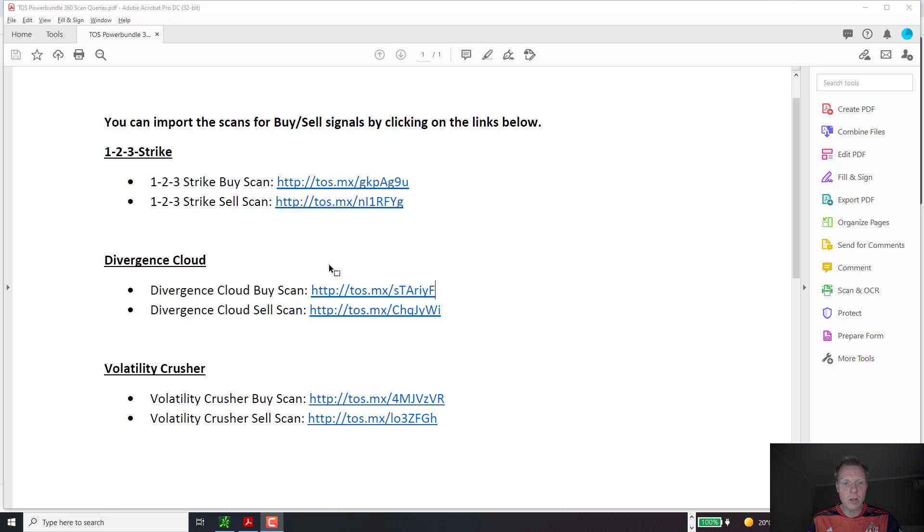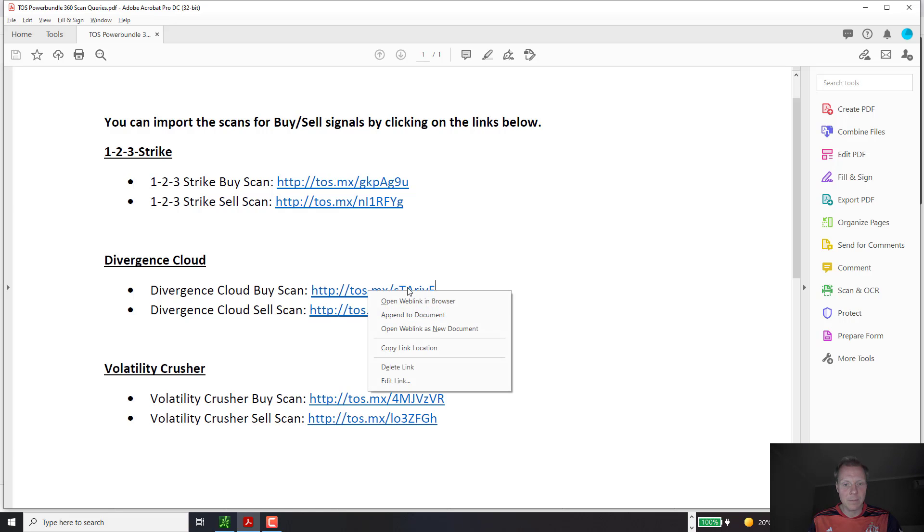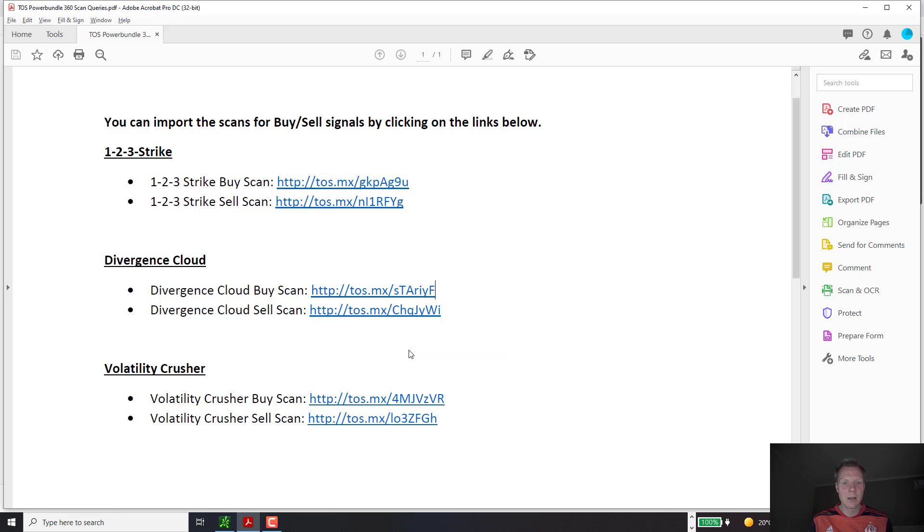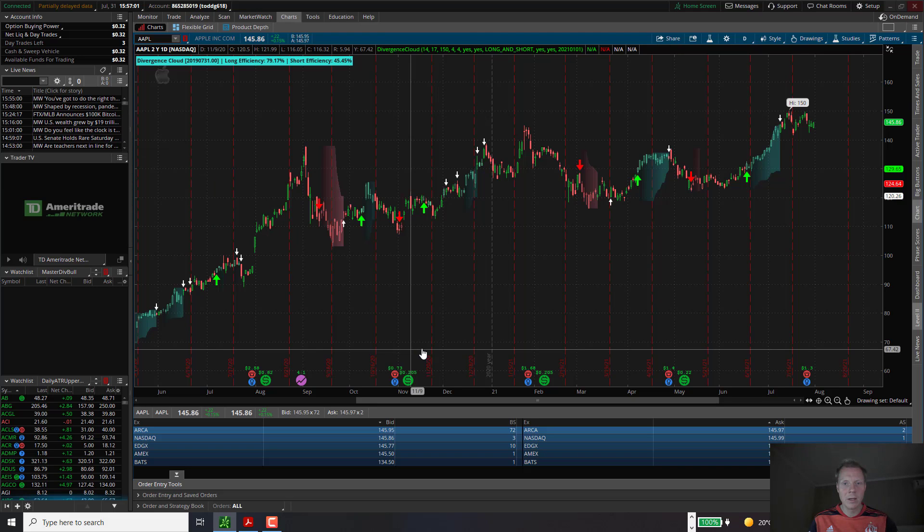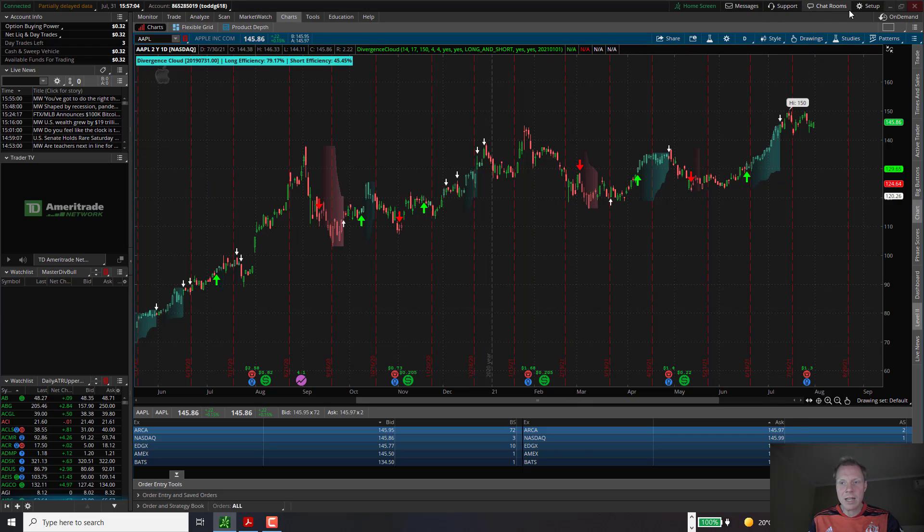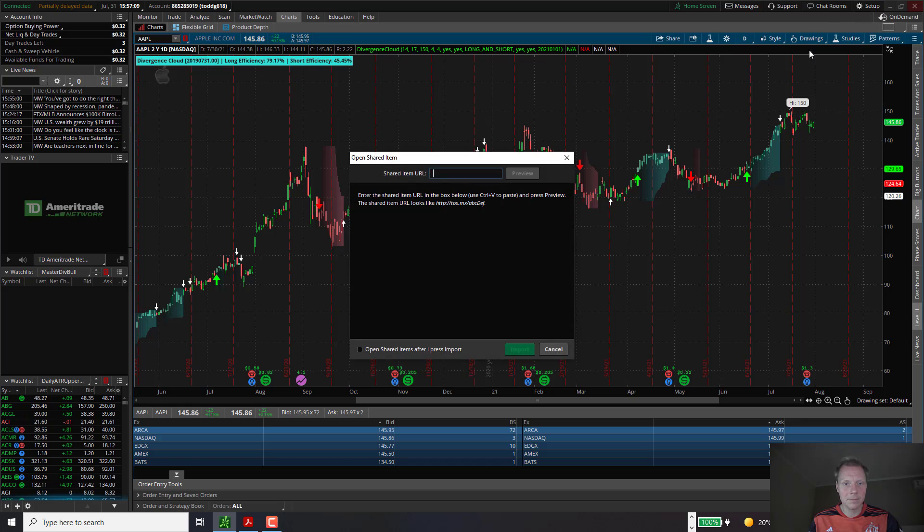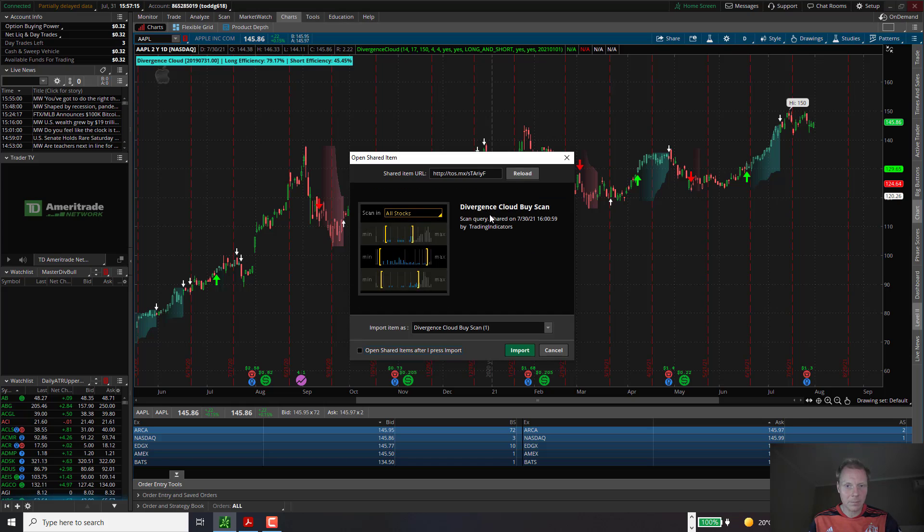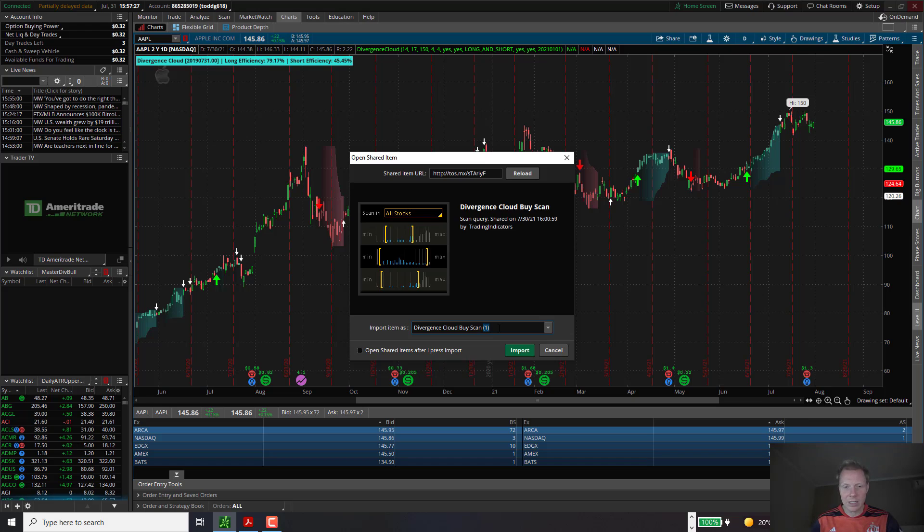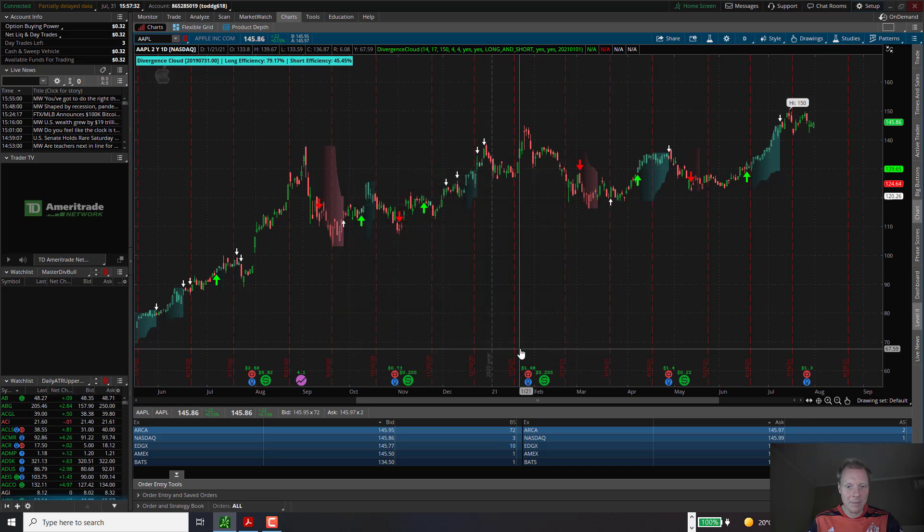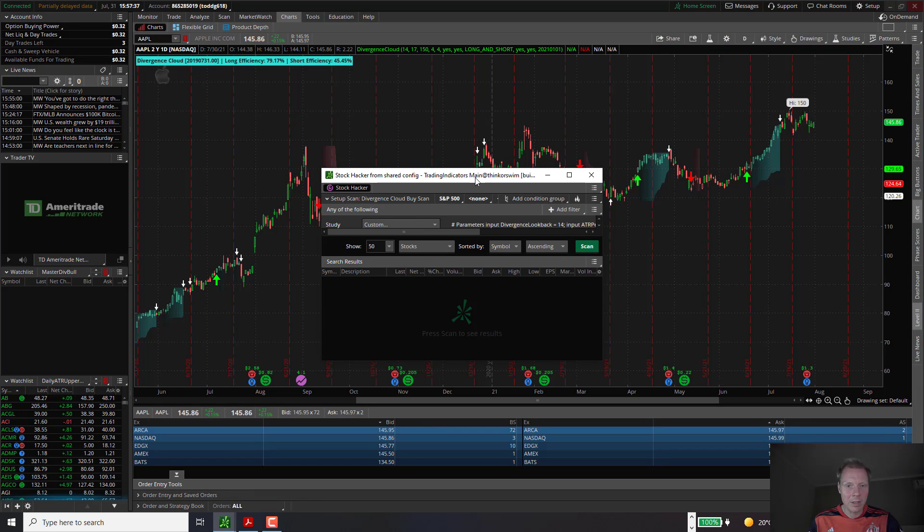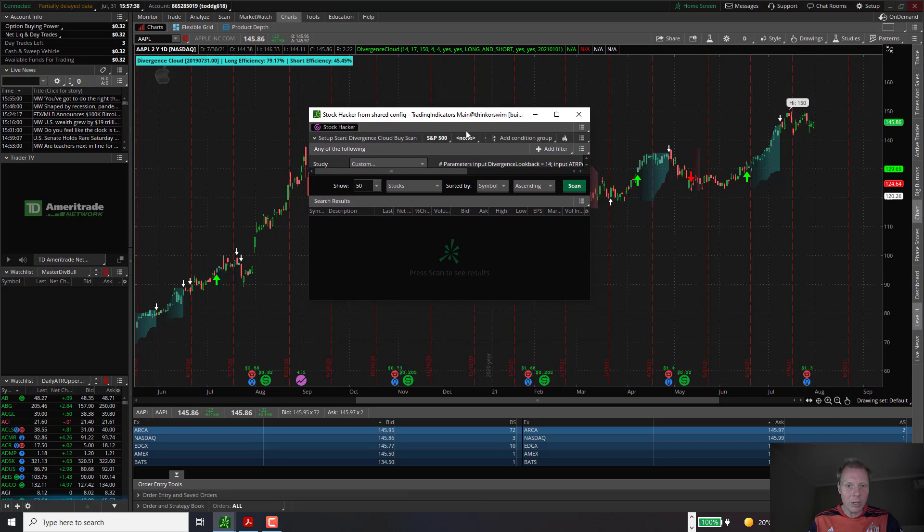In order to import the buy scan, we right click on the scan and choose Copy Link Location. Then we go back to Think or Swim. In Think or Swim, there is a tab called Setup. We click on Setup and go to Open Shared Item. In there, we paste the copied link. Click Preview. It will show Divergence Cloud buy scan. And down here, you can choose the name which you would like to give the scan internally in your Think or Swim installation. In this case, I'll keep it as Divergence Cloud buy scan. You will click OK. This will open up a small window here, which you can now close.